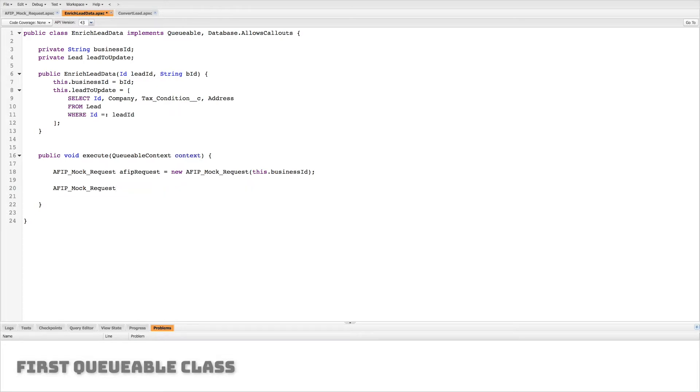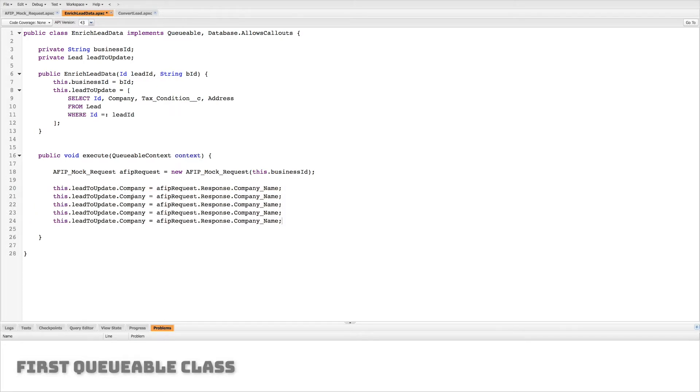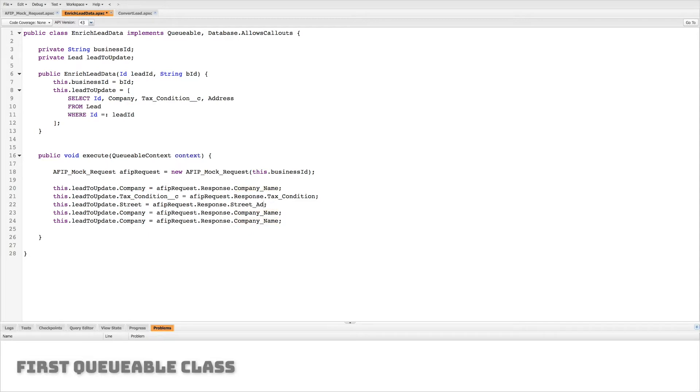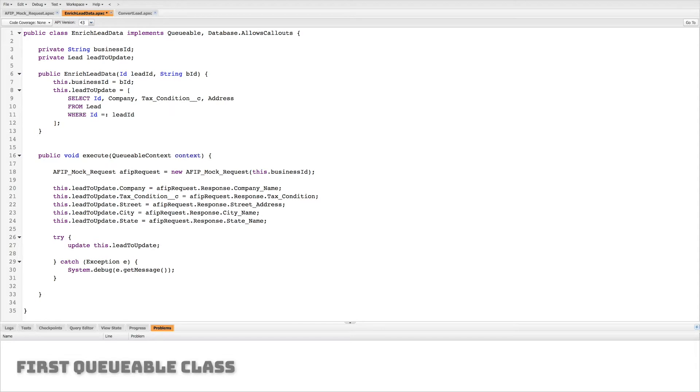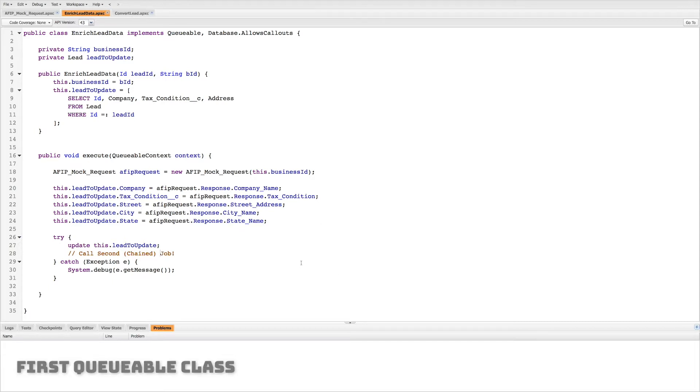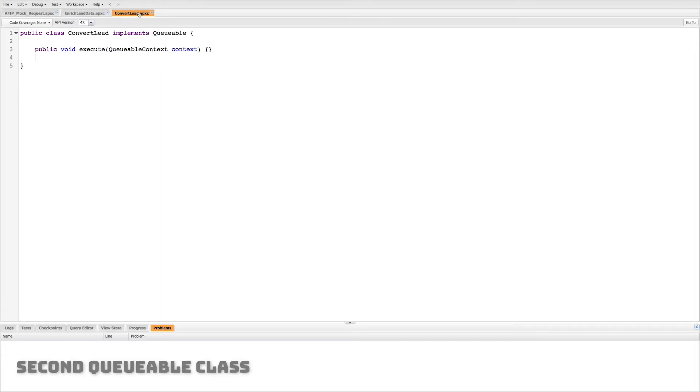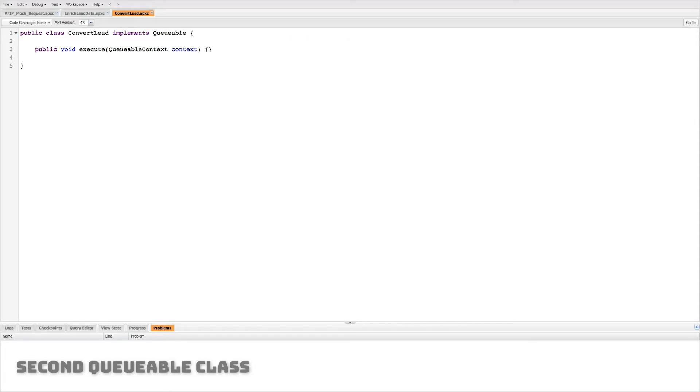So let's just go ahead and copy this a bunch of times and now all we have to do is make sure all of our field names match with their corresponding piece of data within that request. So company tax condition street city state we're all set. All right now we're just gonna make a simple try catch block. We're gonna try and update this lead and if it fails we're just going to catch that error. Now here's where we would call the second chain job. Now let's write that second chain job.